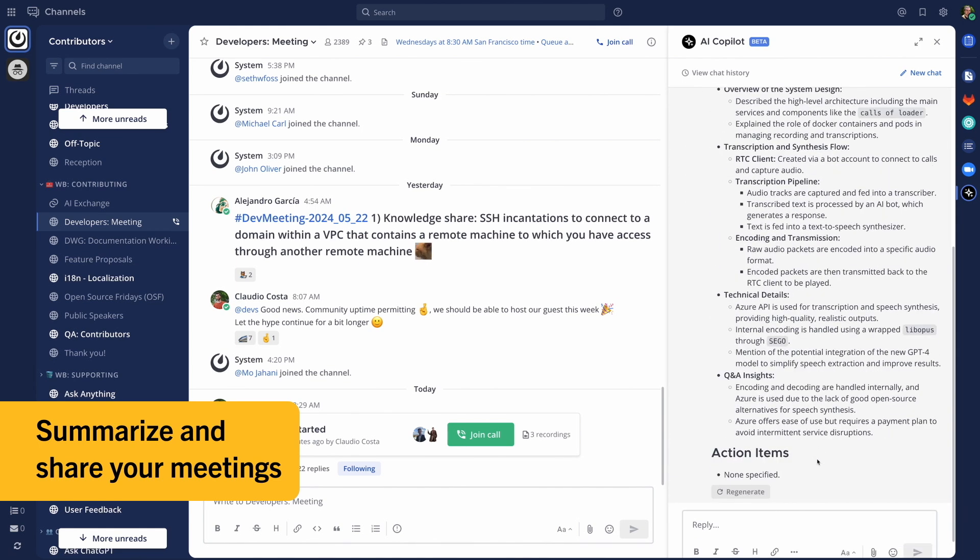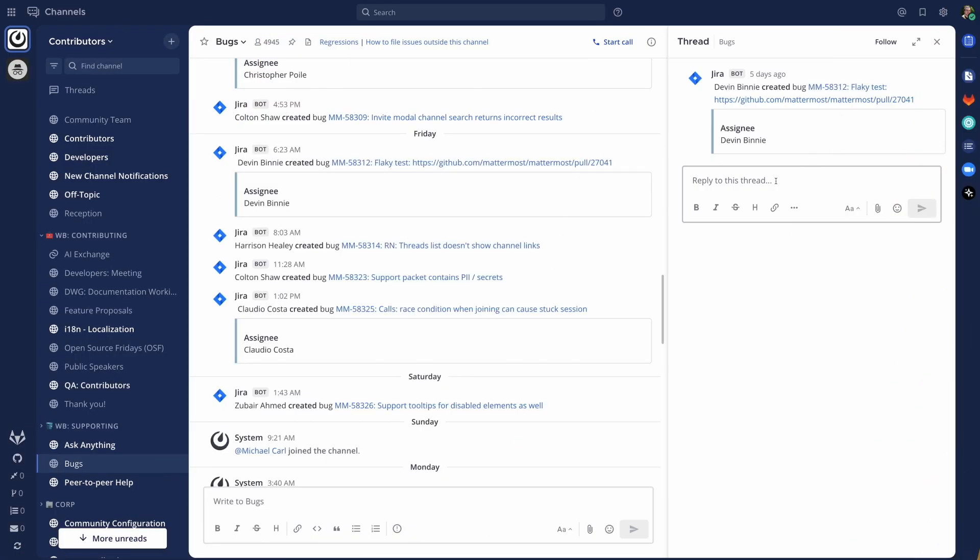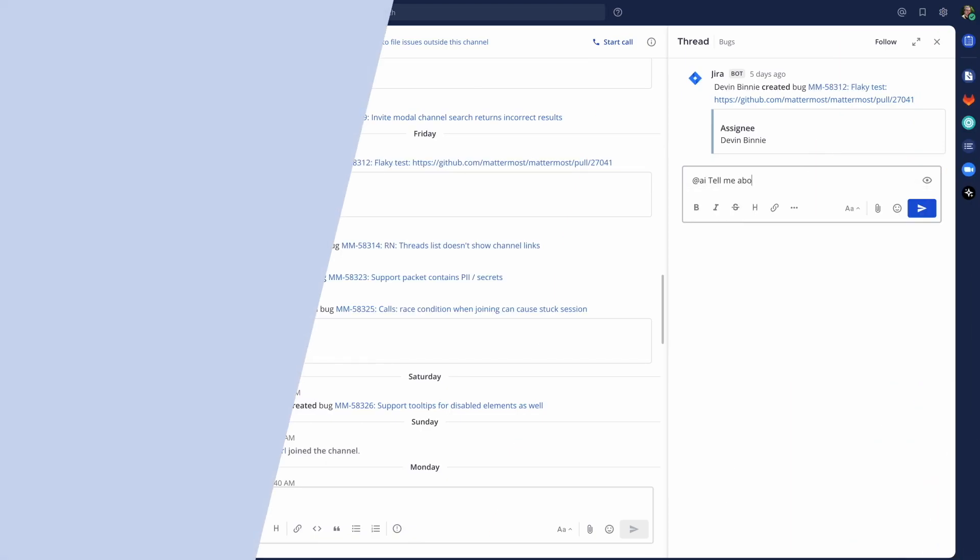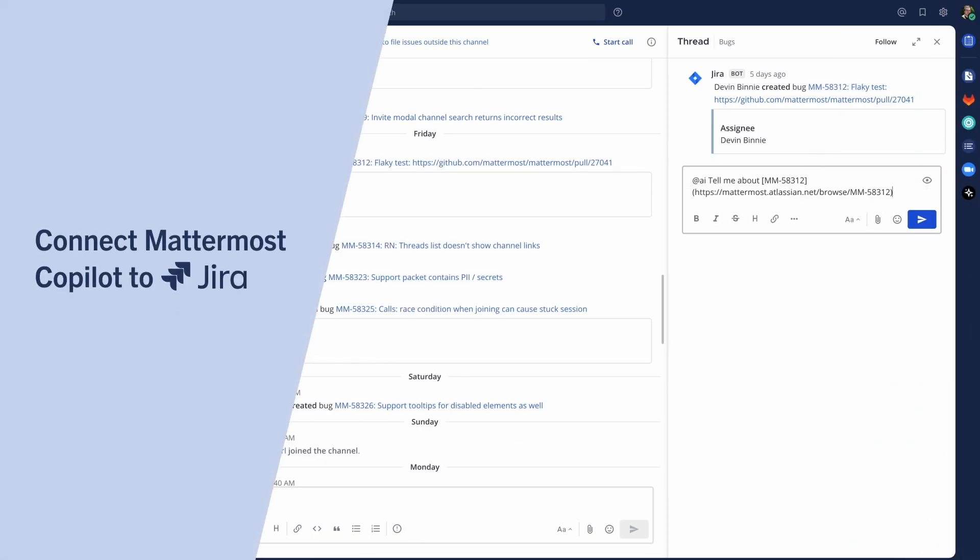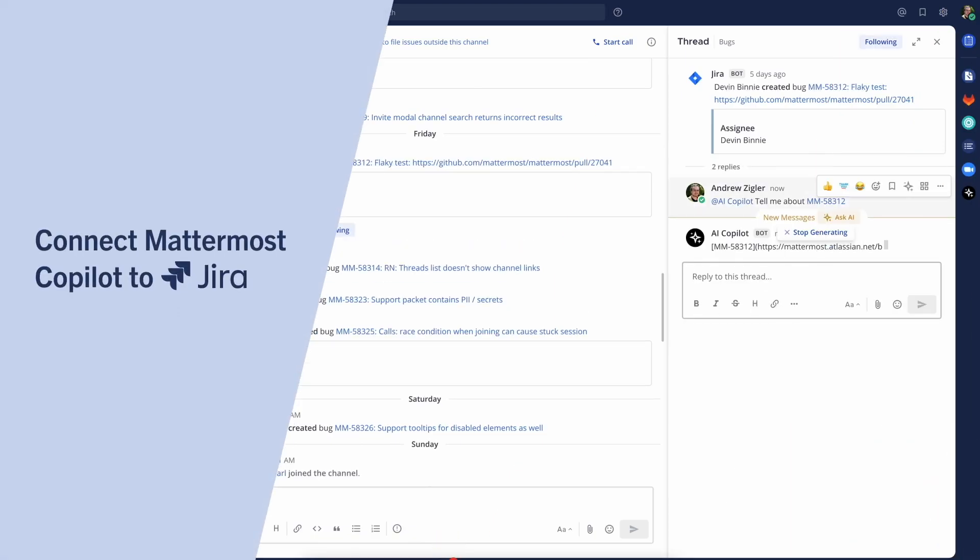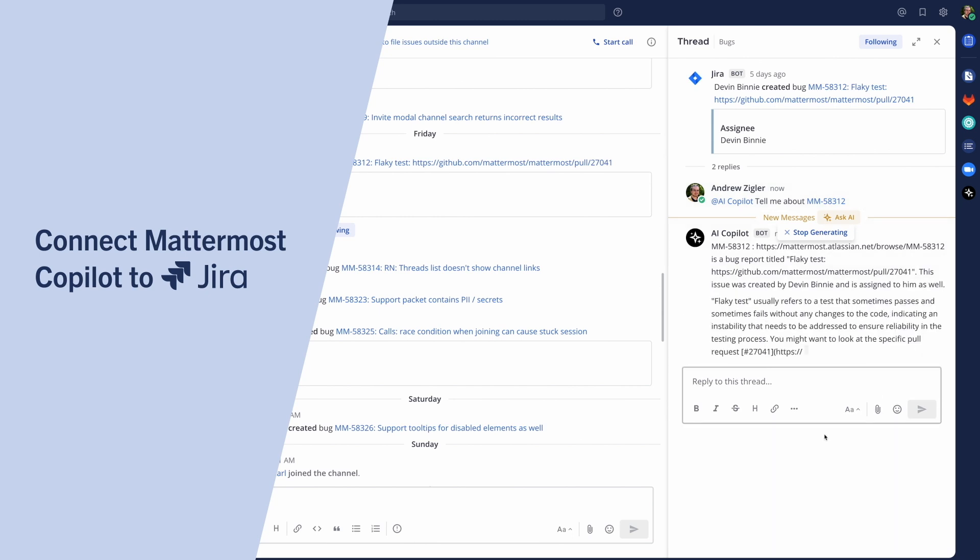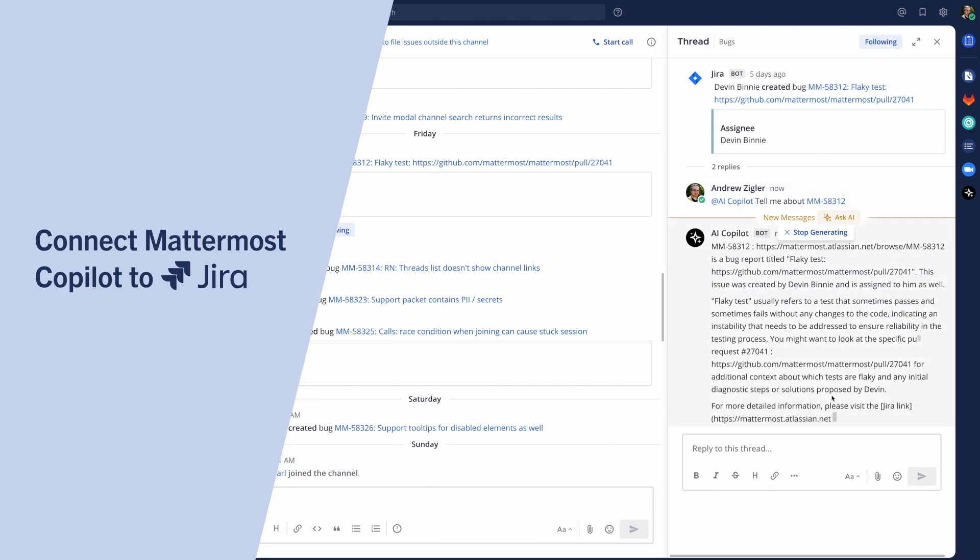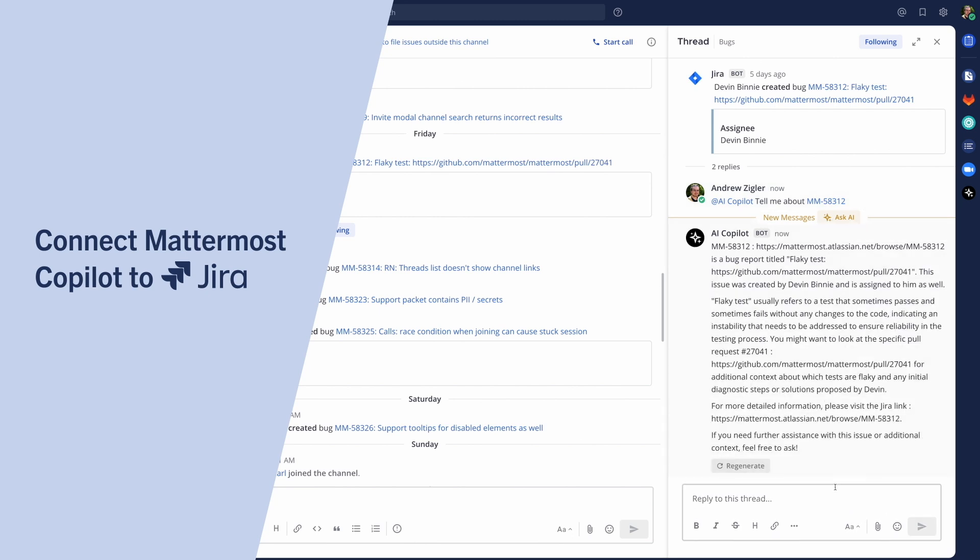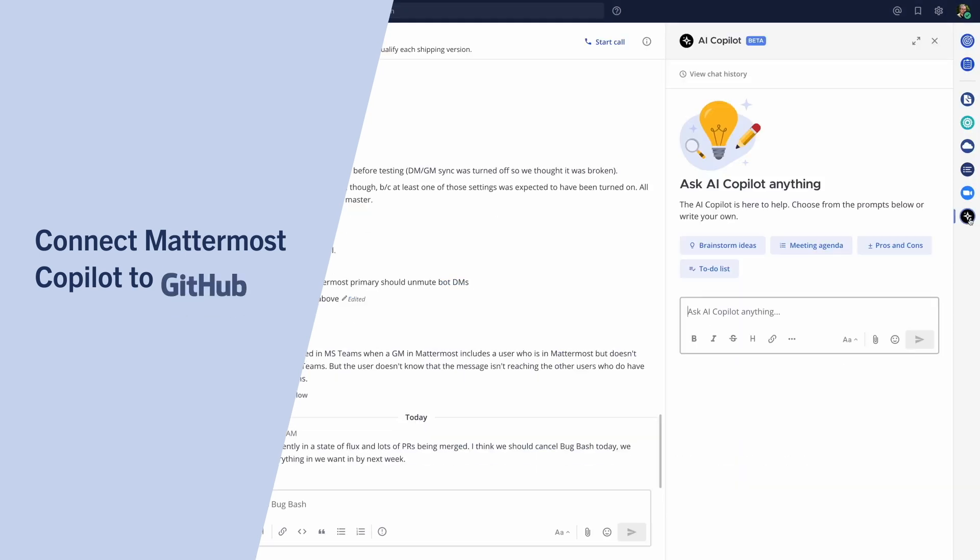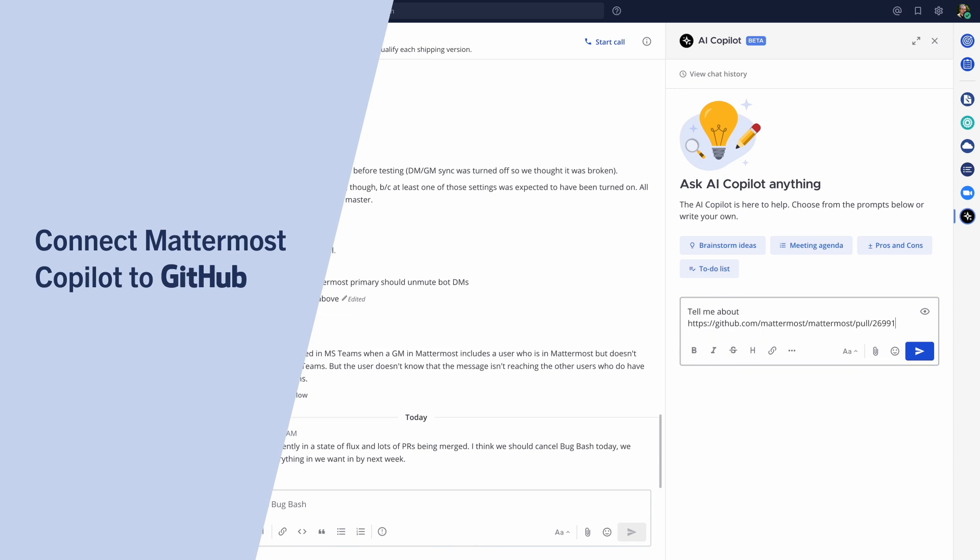Connect Mattermost Copilot to your other tools, like Jira, to reference your tickets and take next actions. And connect to GitHub to bring the context of your issues and pull requests into your conversations.